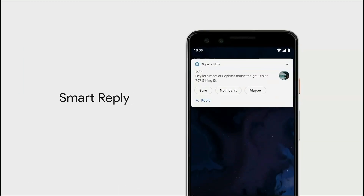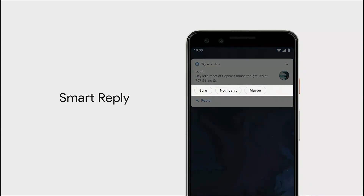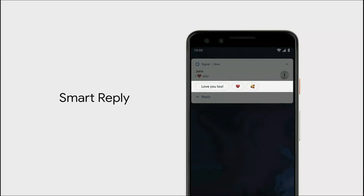The second update is Smart Reply. If you have an SMS, a WhatsApp message, or any message, you will be shown Smart Replies directly on screen. You'll get two or three options — select one and send a reply without typing anything.